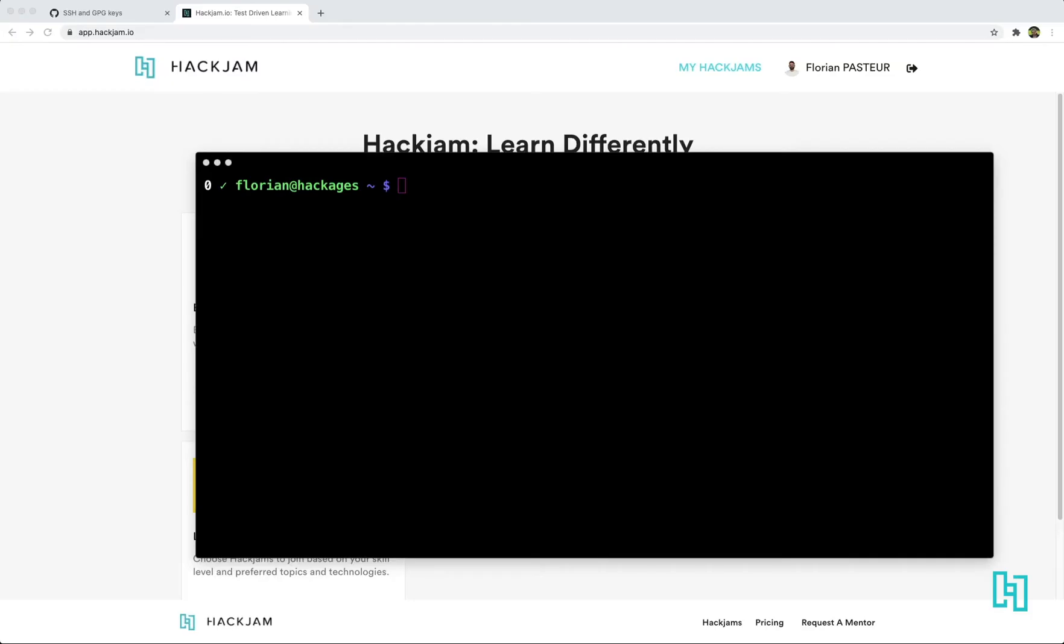If you want to create a specific key only for hackjam.io or your GitHub account, you can also just use the same command to create a key.